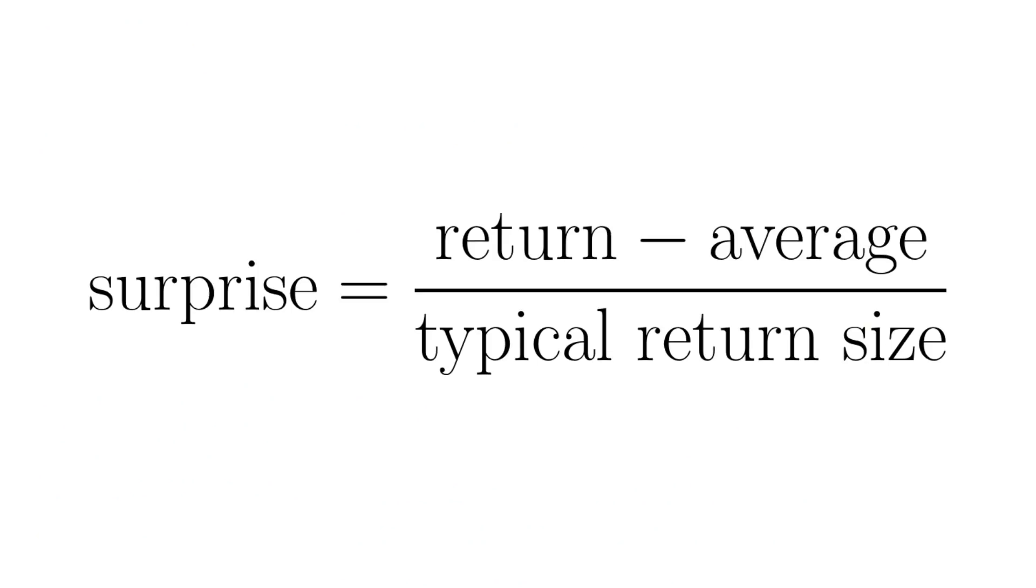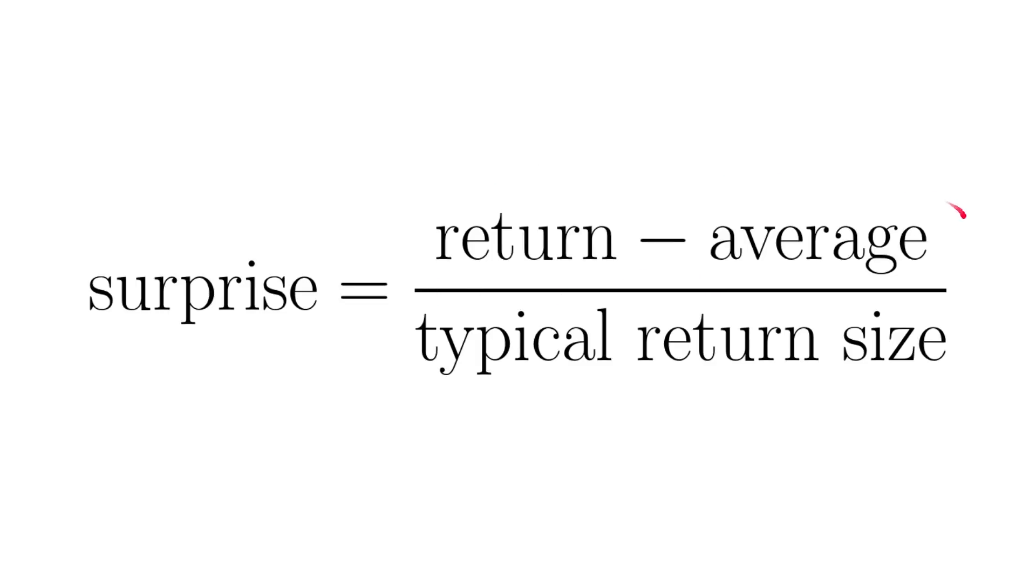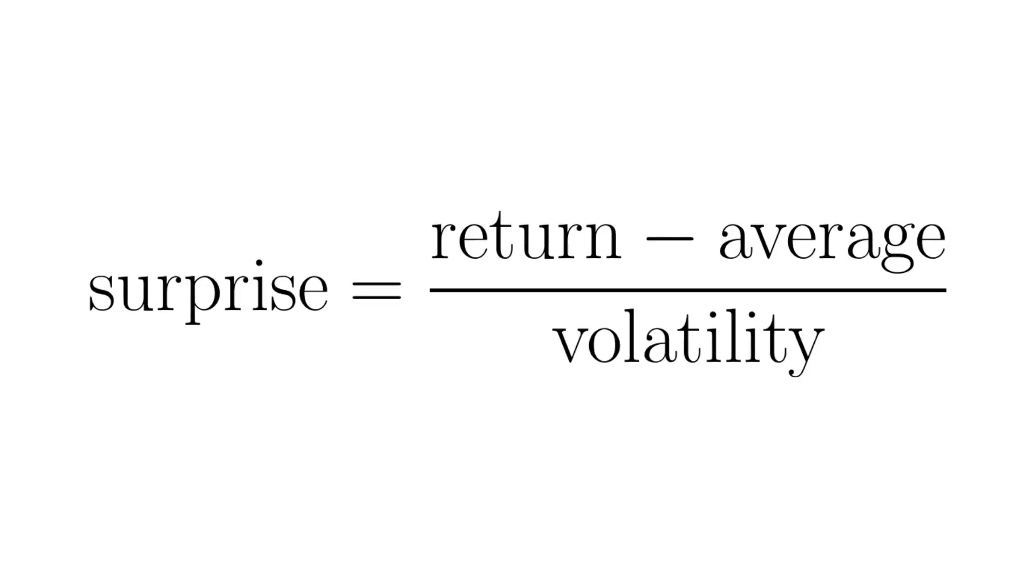So let's look at exactly what we might mean by surprise. We'll take the return on a given day and subtract the average return. And in fact, the average return for a stock is usually very, very small, not far from zero. So the numerator here will tell us whether the return is above average or below average, and whether the surprise is positive or negative. But then we have to scale the return by the typical return size. And that tells us whether it's larger than usual or fairly typical. And the name we give to that typical return size is volatility.